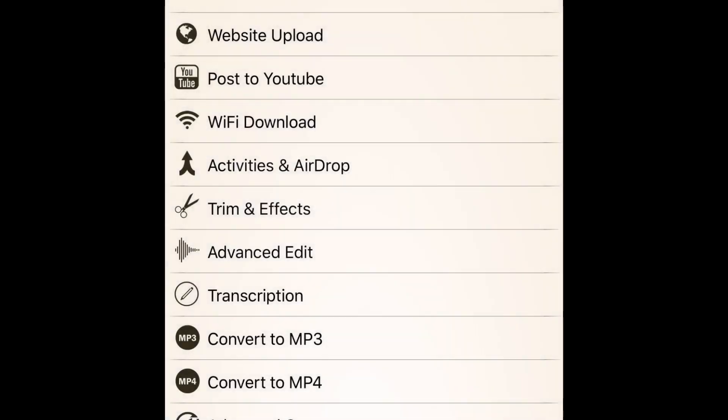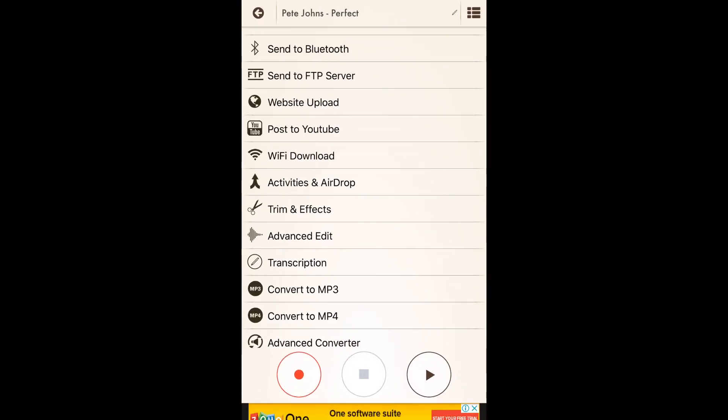The file has been uploaded — we'll tap OK and that is all there is to it, it's done. If when you log into YouTube it asks whether you trust Voice Recorder 7 to upload and access your videos and you don't want to grant that access, hang around because the next method lets you save the file separately and then upload it separately as well.